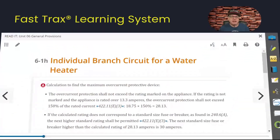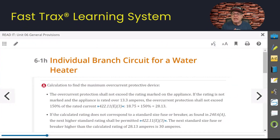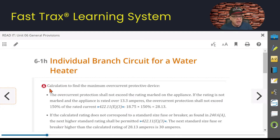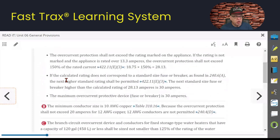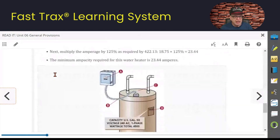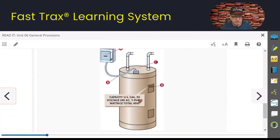So here's our lesson today. We're running an individual branch circuit to our water heater. Here's what the rules are. We have callout A in our program. Here's our water heater right here — it's a 50-gallon, 240-volt, single-phase unit. Its total wattage is 4,500 watts.